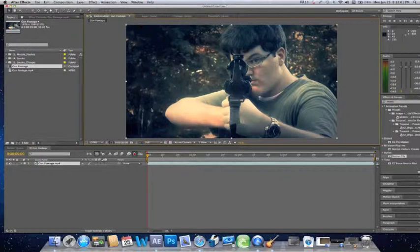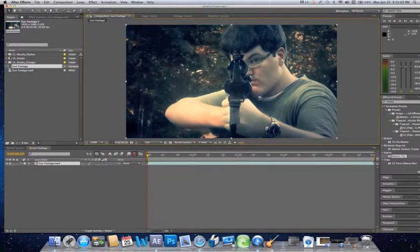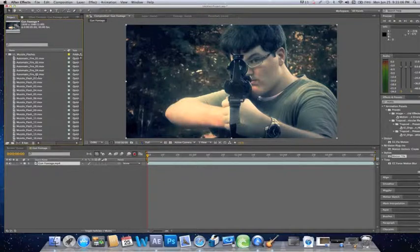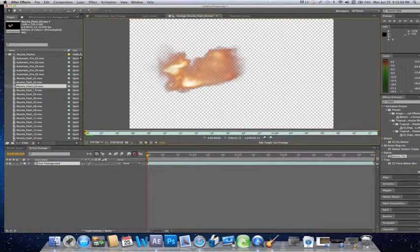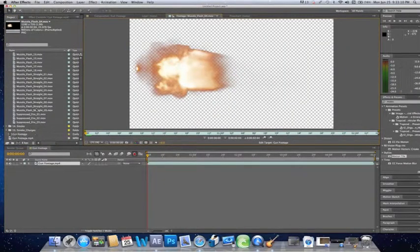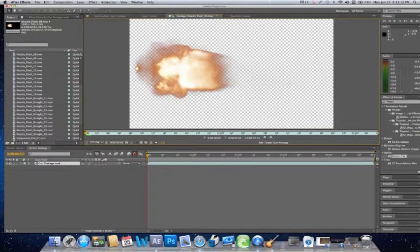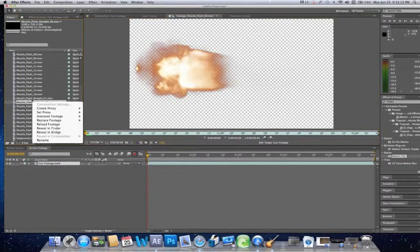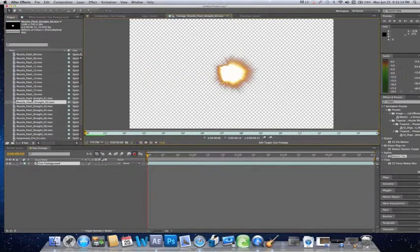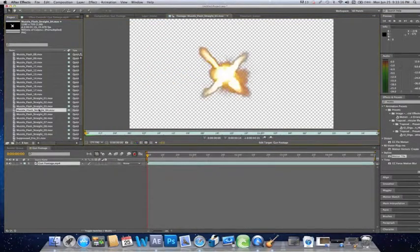So that's why I'm doing this tutorial today. First off, you want to find the muzzle flash that you're going to want to be using. I'm going to go down here to the straight muzzle flashes because we're doing this from the front today.